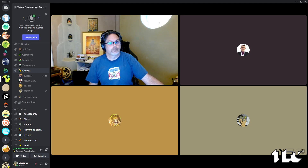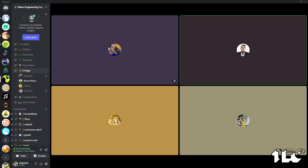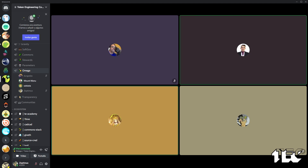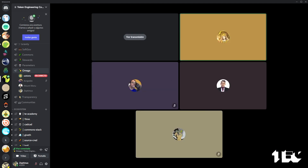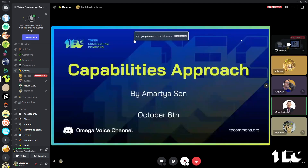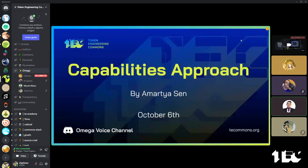Sure. If someone can do me a favor of opening the link I sent on the Omega channel and sharing that on their screen. On it. Okay, thank you. One second. Sharing my window. You should be able to see the presentation now. Yes. Okay.